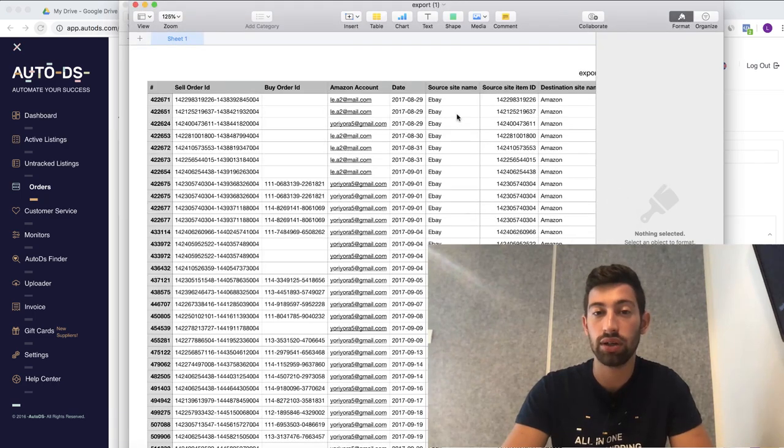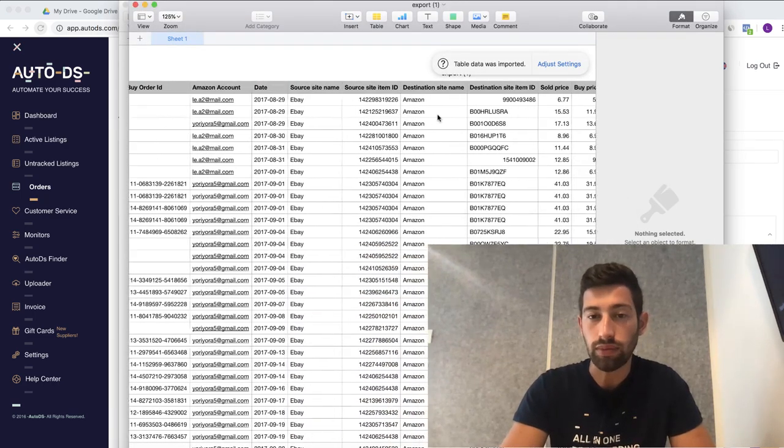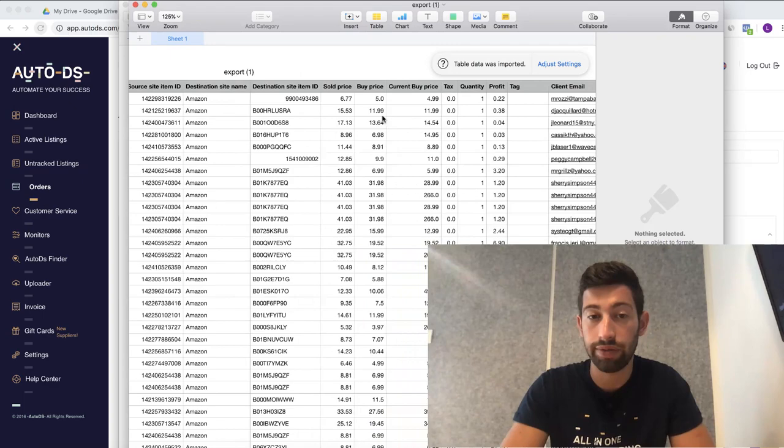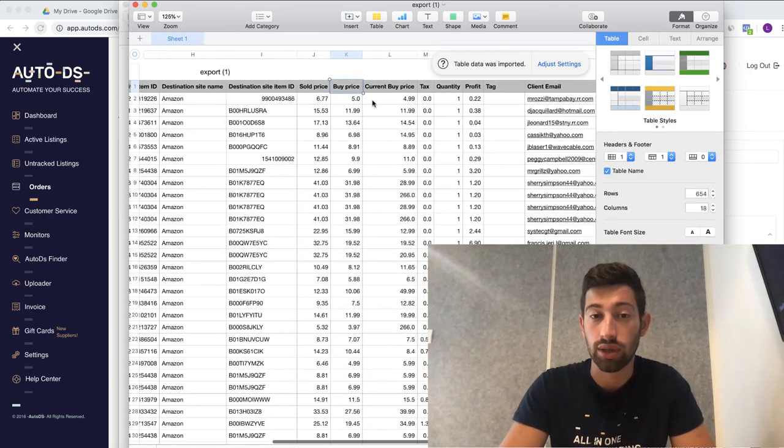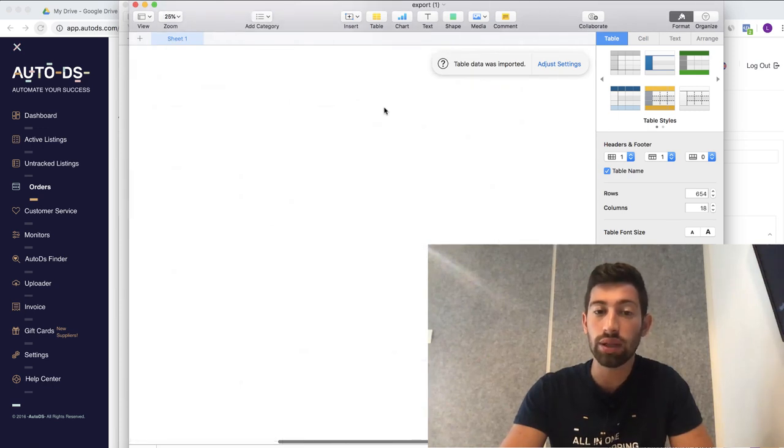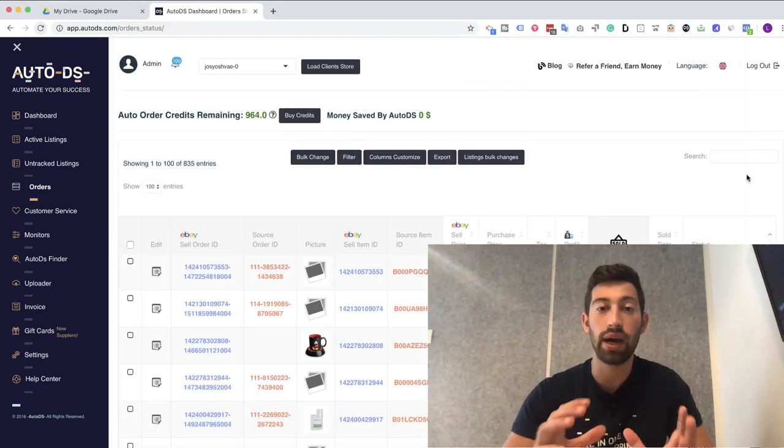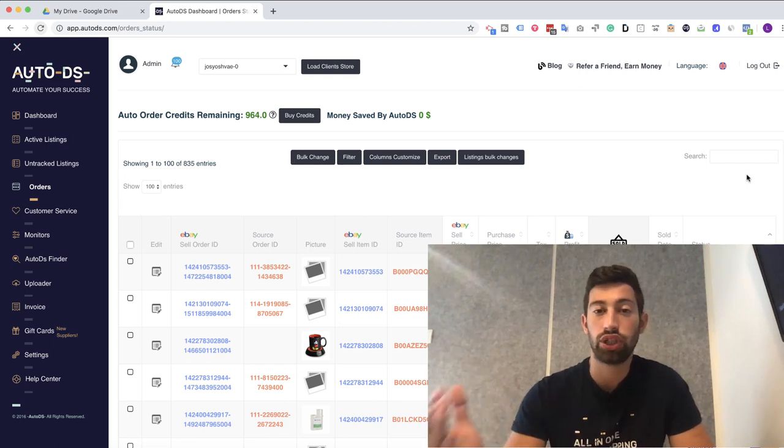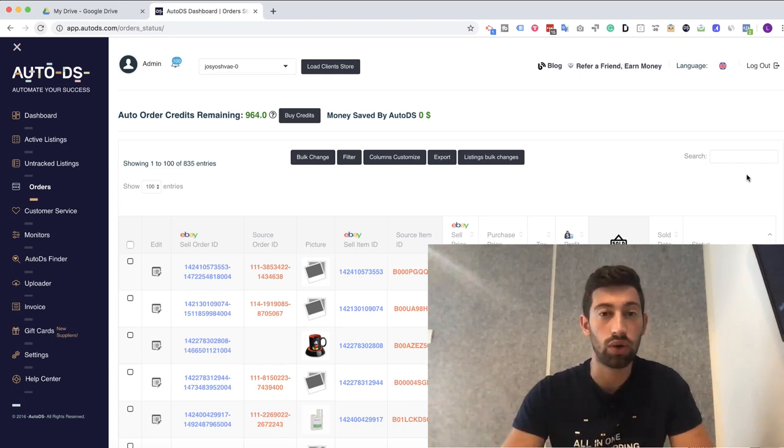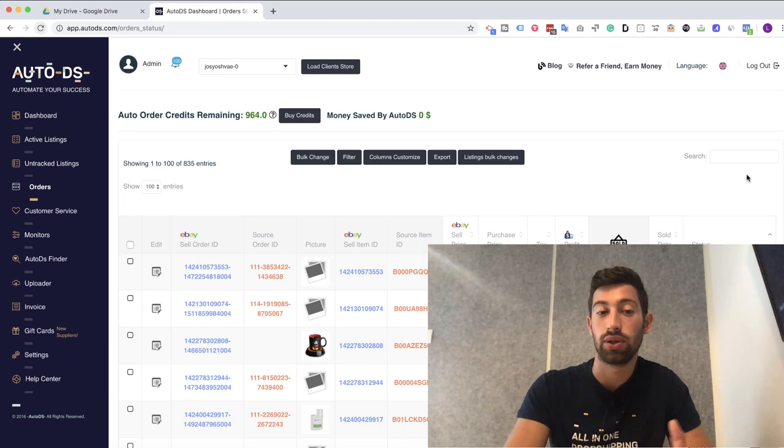After I download the file, I open the file and I will have here two interesting things. The first one is that we will have here the sold price. So we'll have the buy price and the current buy price. Now if the current buy price is lower than the buy price, you can open a chat with Home Depot about this specific order, which is really amazing.